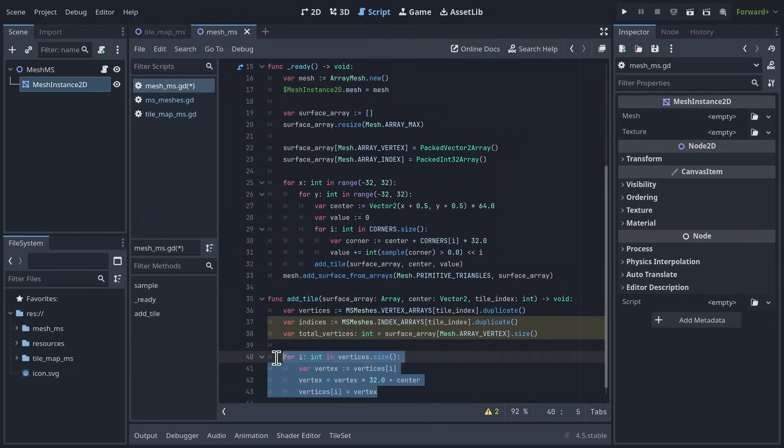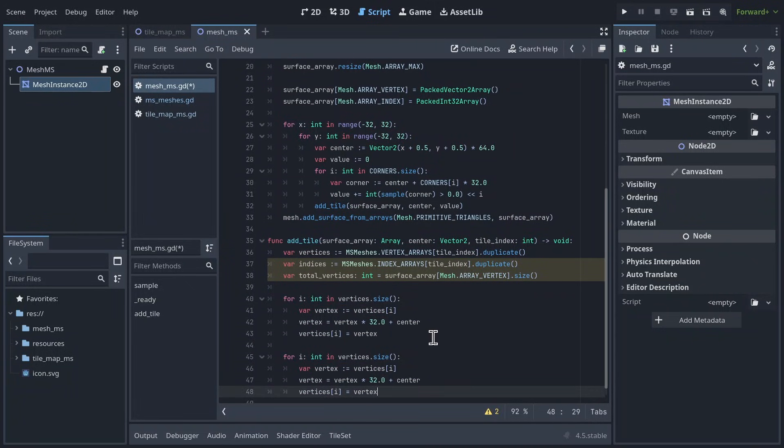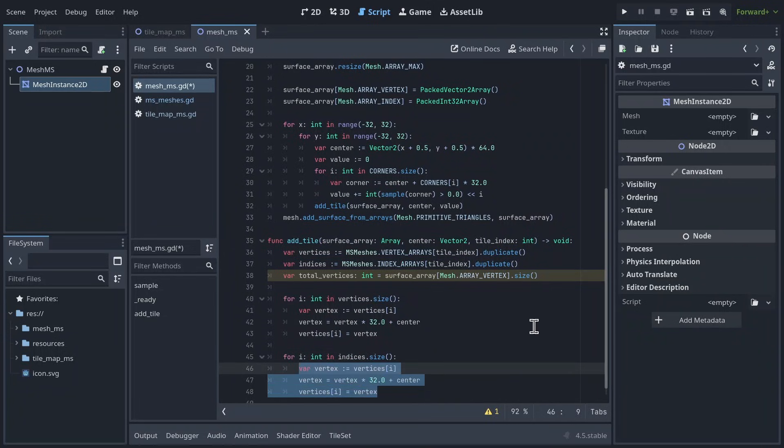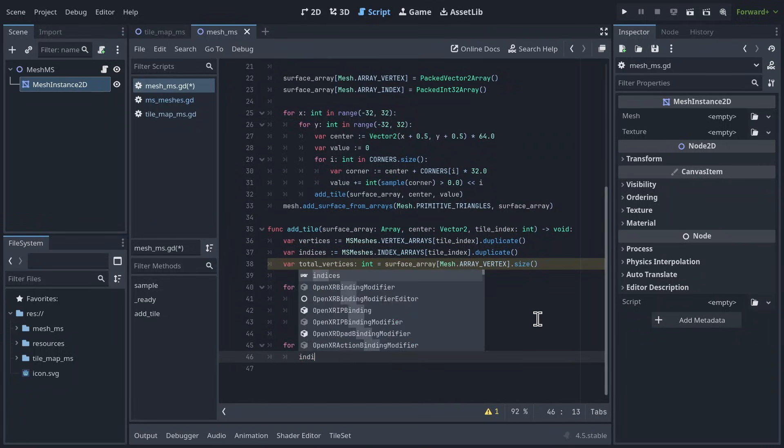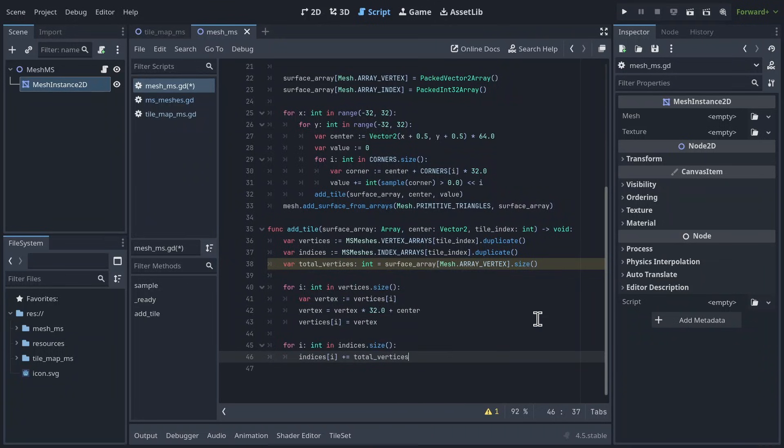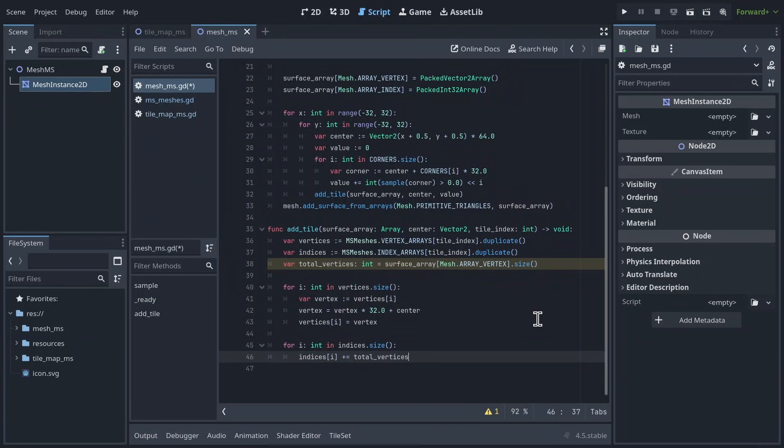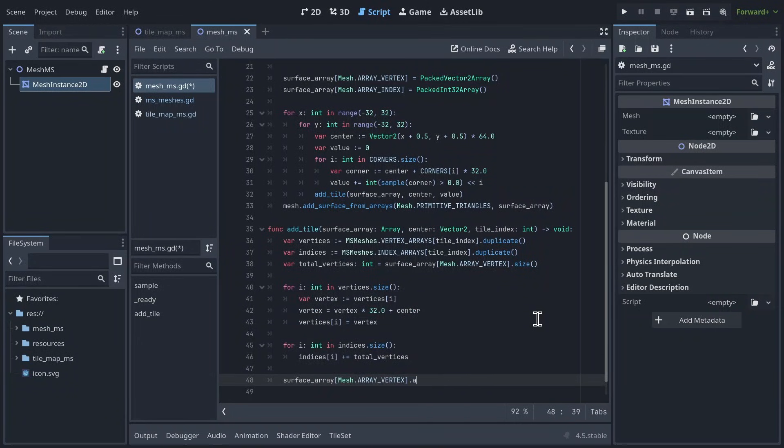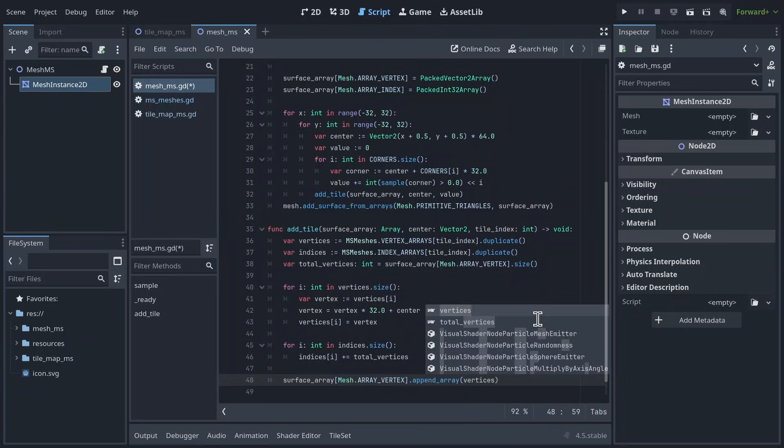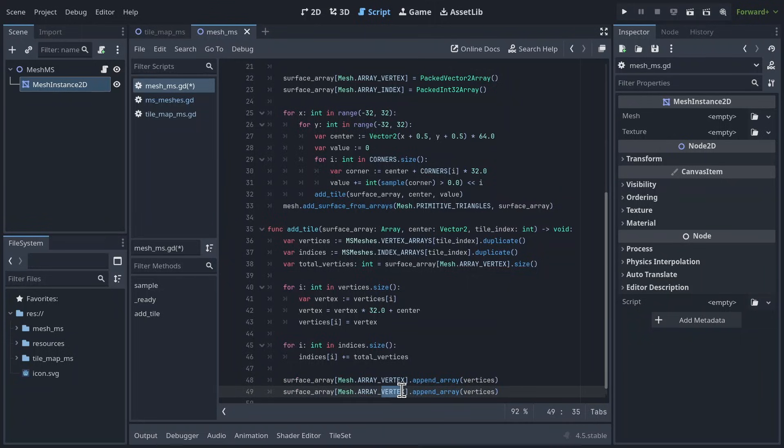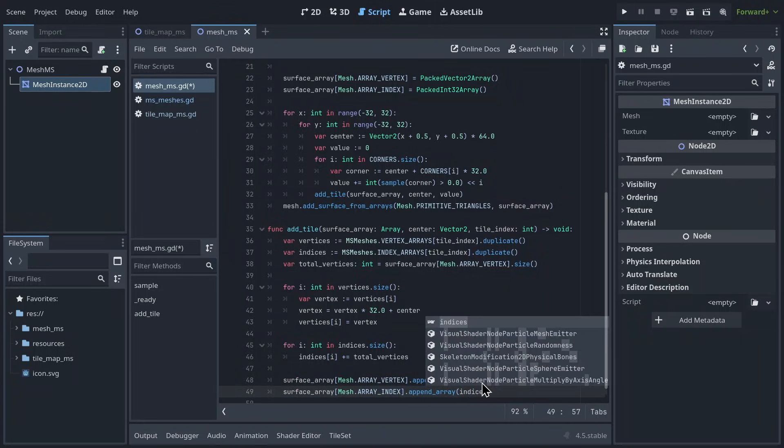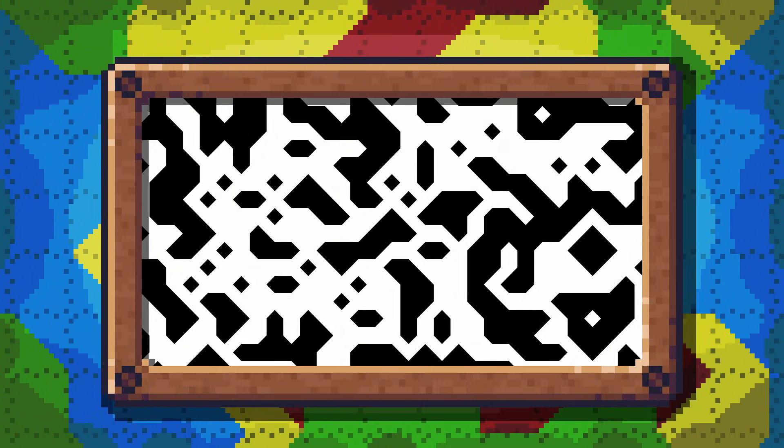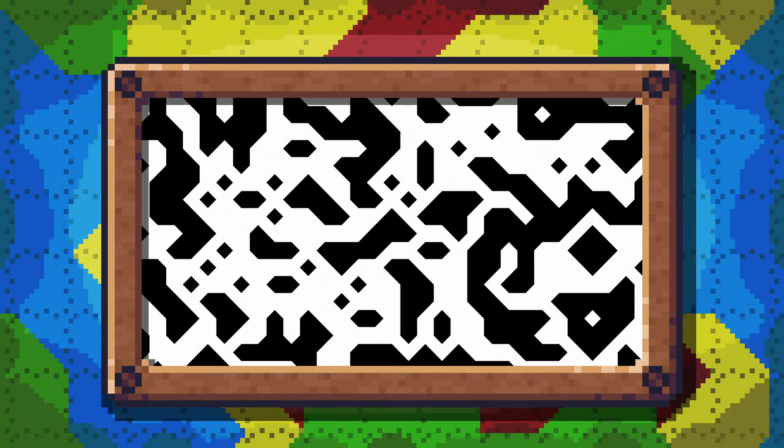We're going to do something very similar for the index array, so just copy and paste the for loop, replace vertices with indices, and then we can just remove all of this, and put in a single line, indices i plus equals total vertices. This will make sure the indices are offset properly. At the end of our function, we then append our vertex array to the surface array vertices, and append our index array to the surface array indices. Running our project, we get this. It currently looks practically identical to the tilemap solution, but using an exact mesh instead of just sprites.